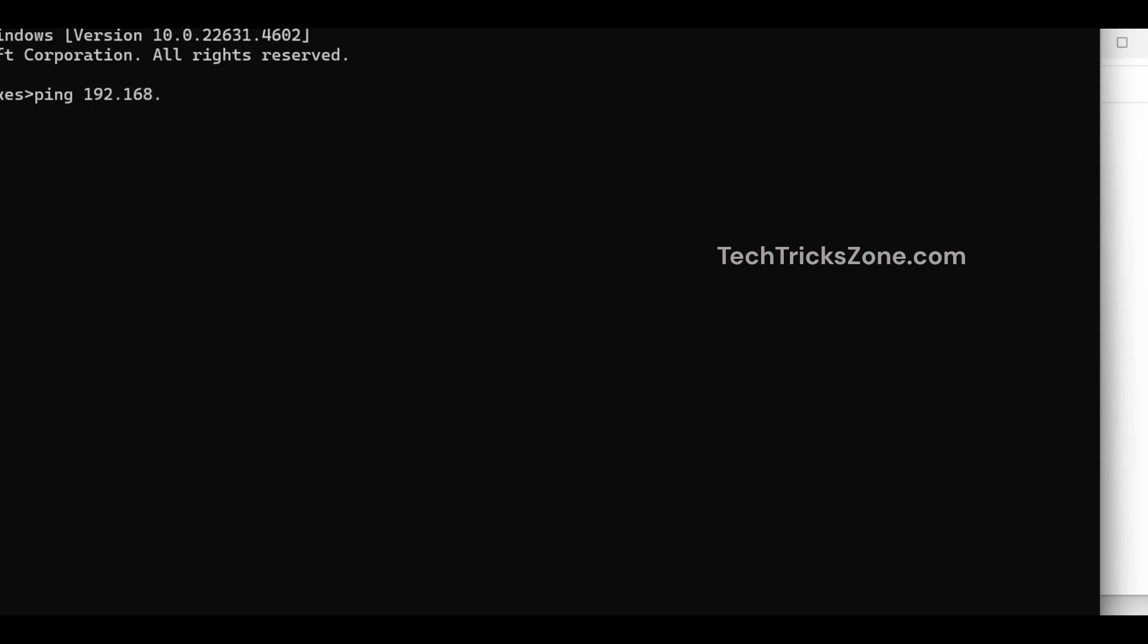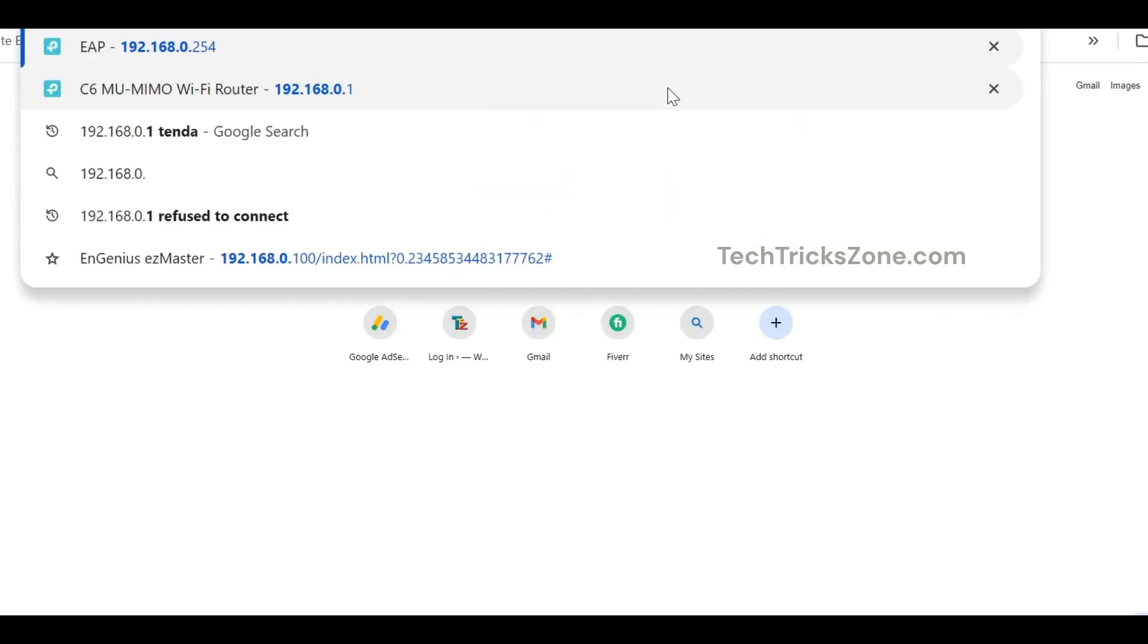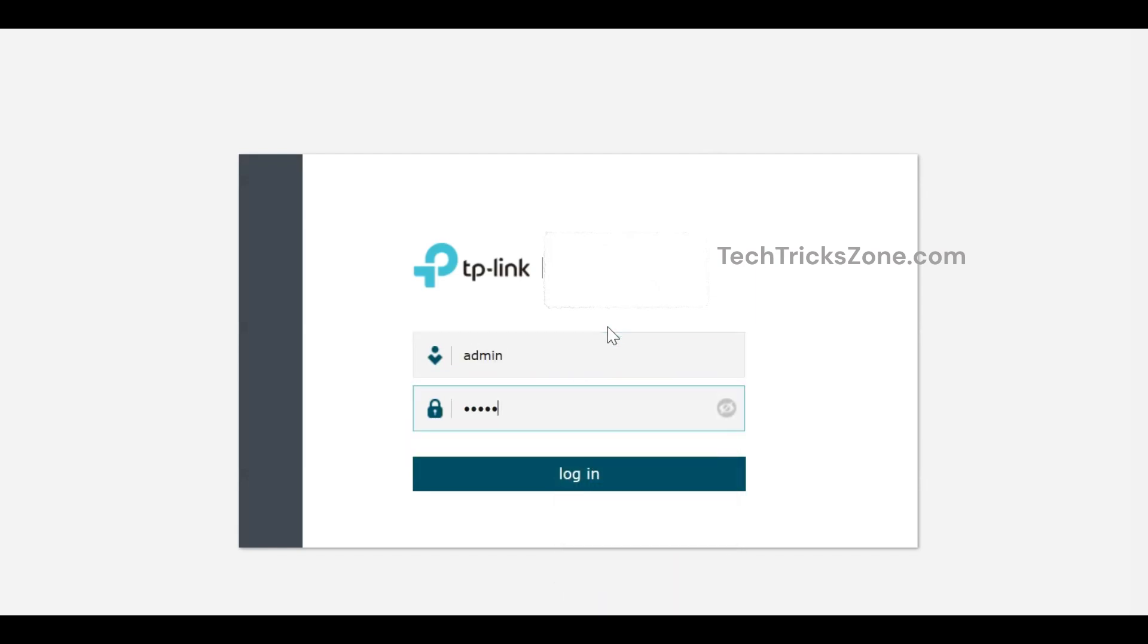Once you're able to ping FESTA access point, open a web browser and access default login IP address 192.168.0.254. Use default username and password admin for first time login.